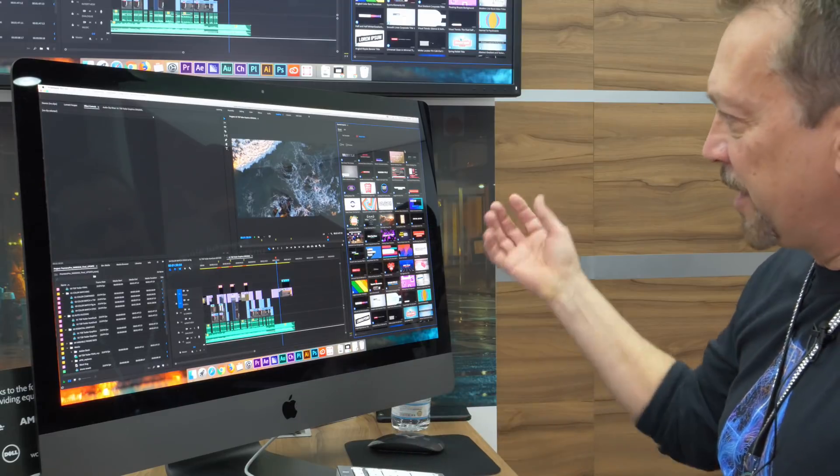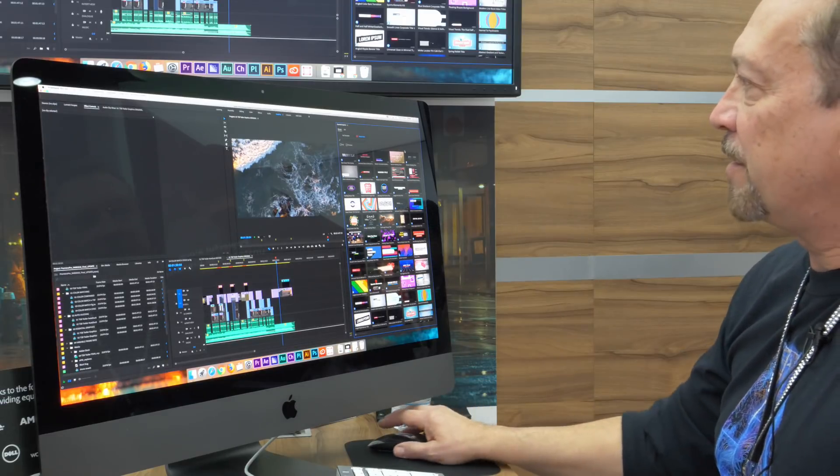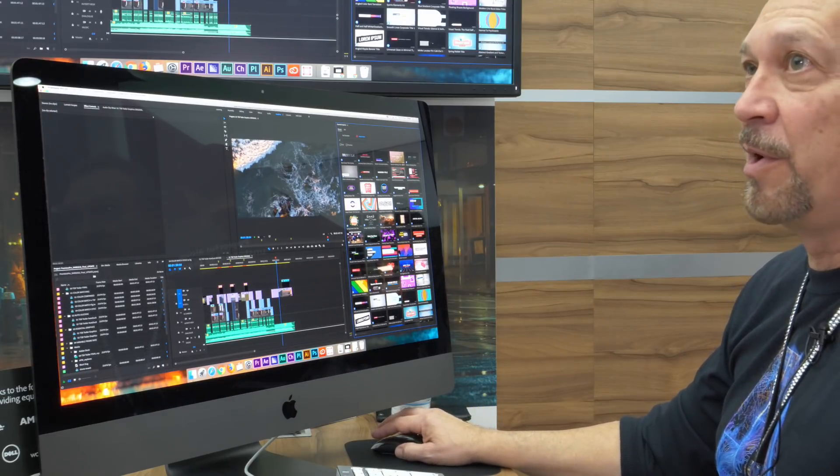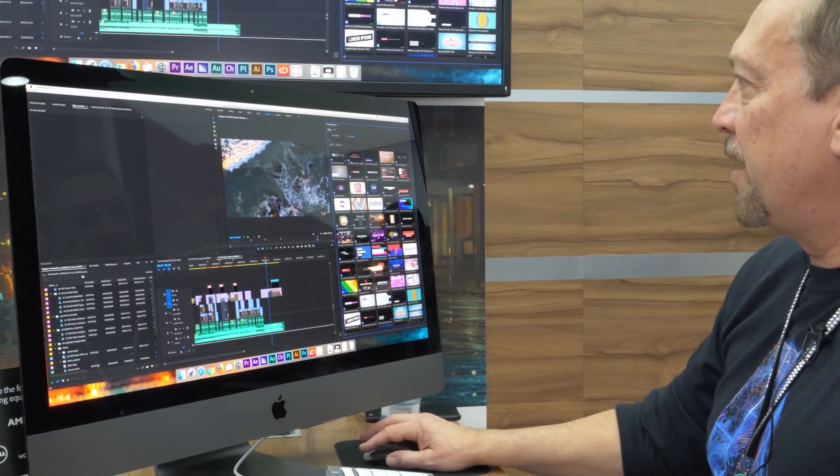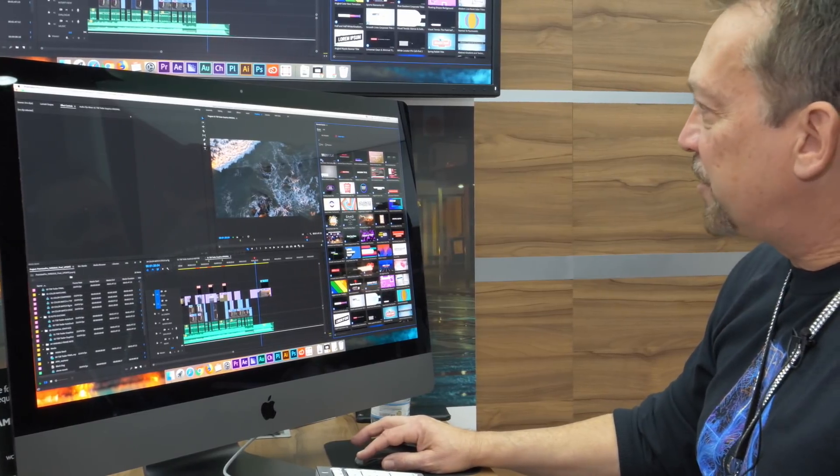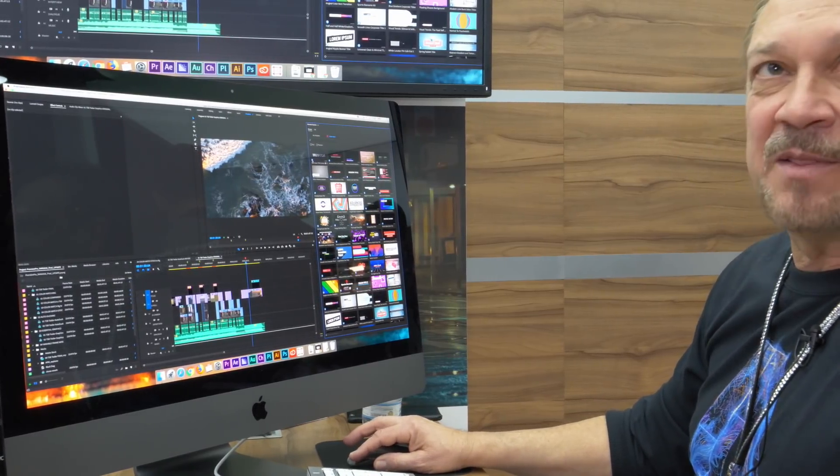So to bring in stock motion graphic templates or stock footage.